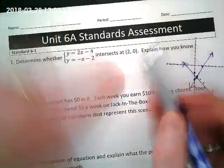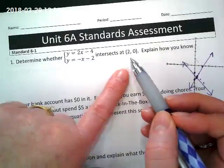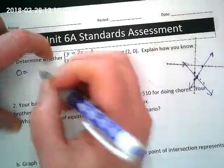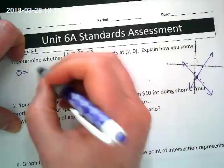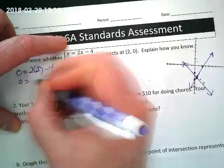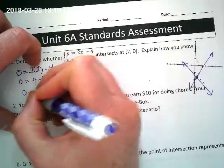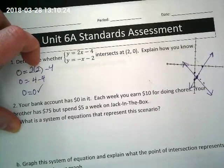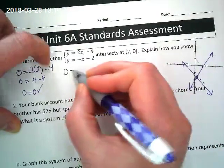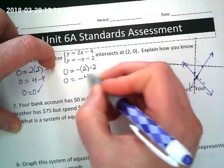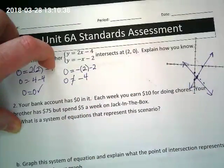That's not what I did though. I took the x-y pair and checked it. If y is zero, I can rewrite the first equation as zero equals two times x, which is two, minus four. Two times two is four, four minus four is zero — so the first equation checks. But you all know this isn't a right answer, so when I check the second one: zero equals negative two minus two, which is negative four. That doesn't work.